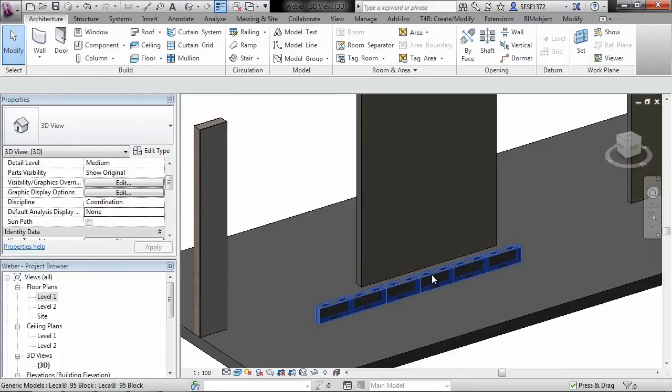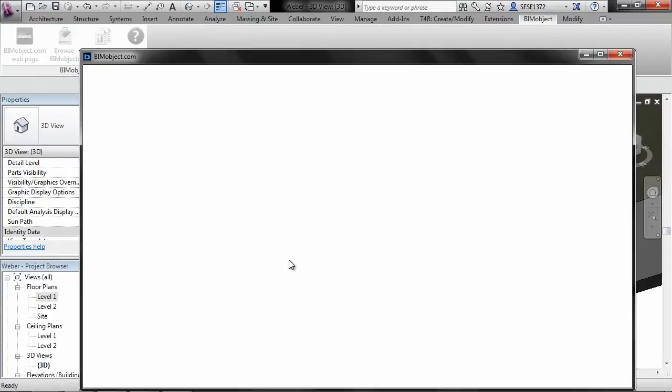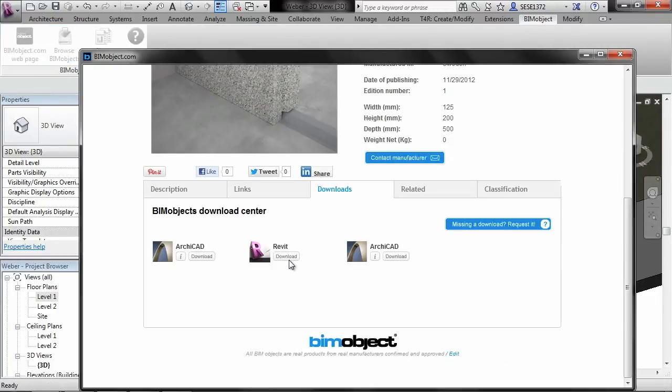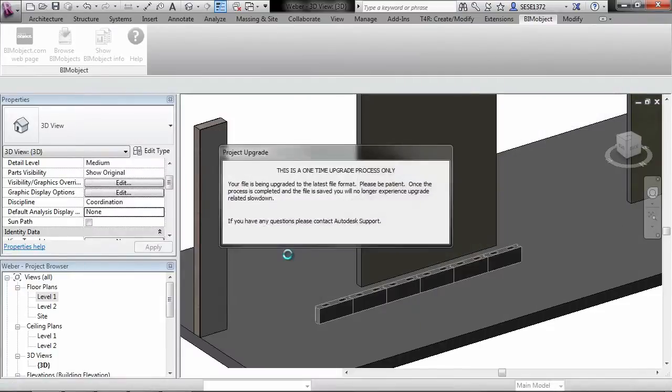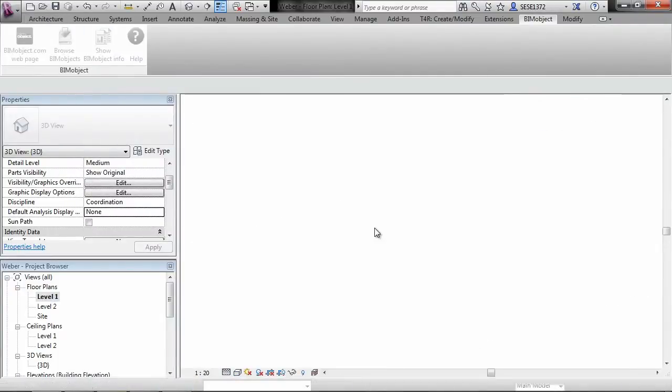We do also have some individual components that can be downloaded from the portal as well. As can be seen here, so again if I just simply click on the download button here, we have now actually inserted that into our project.